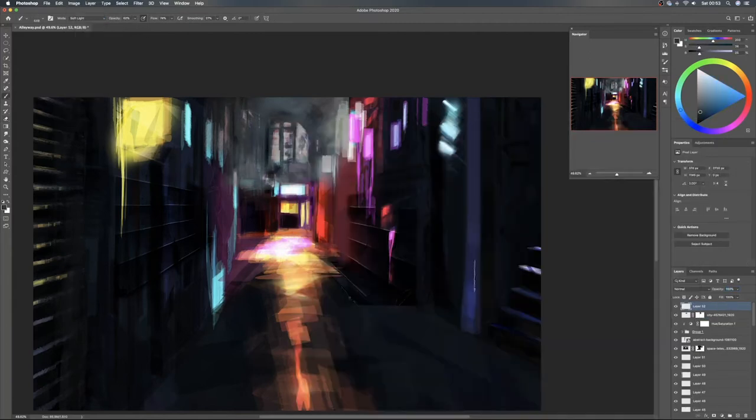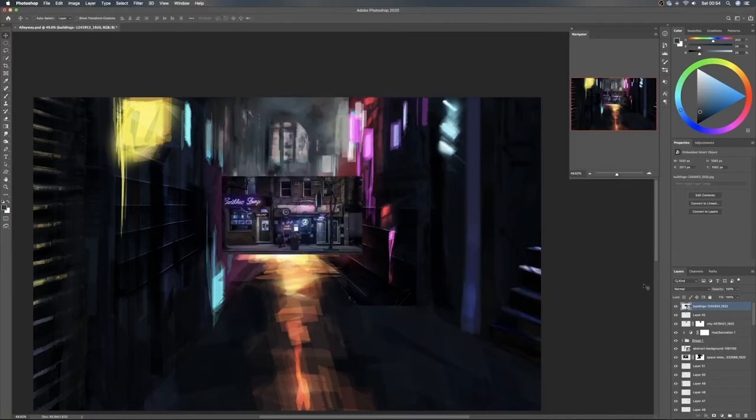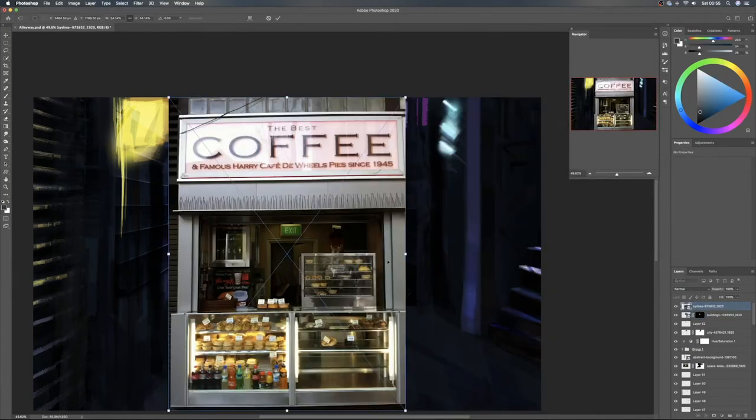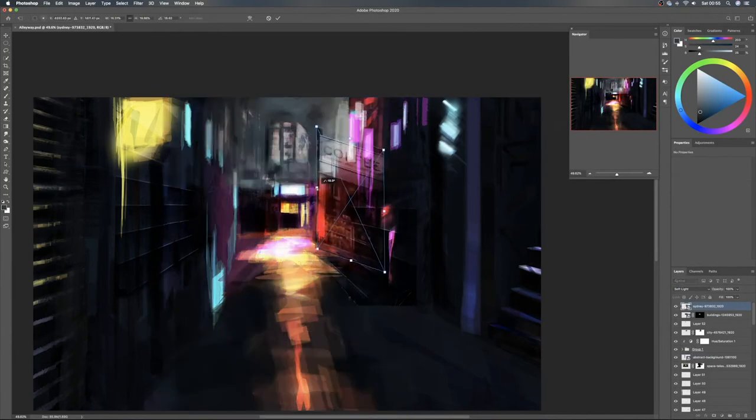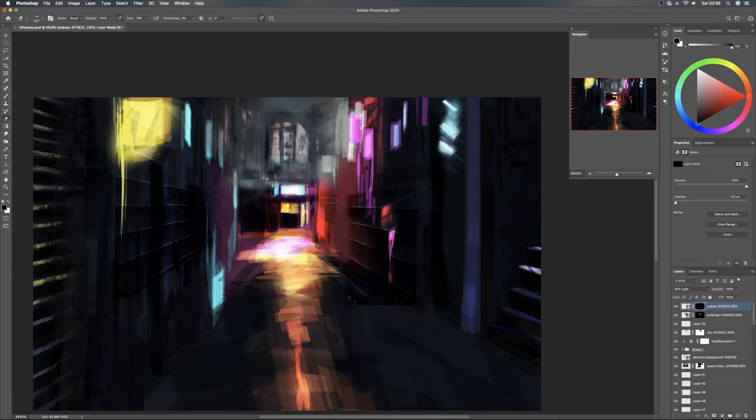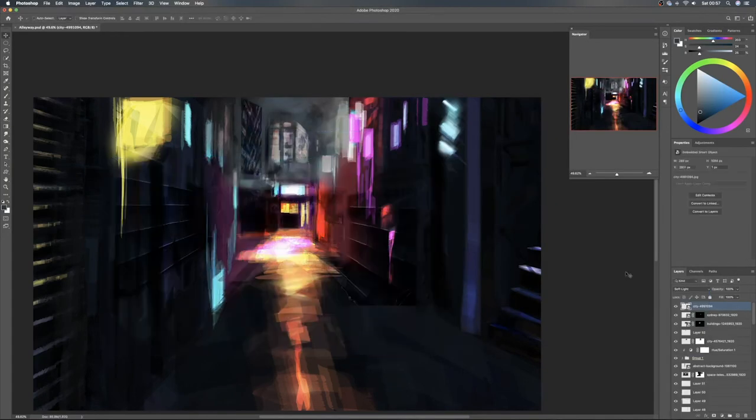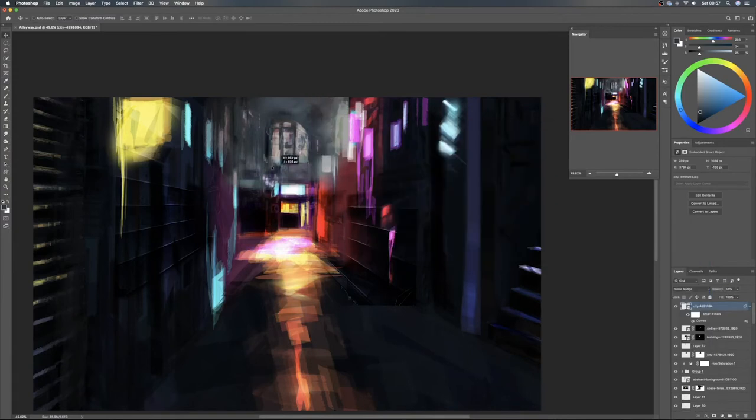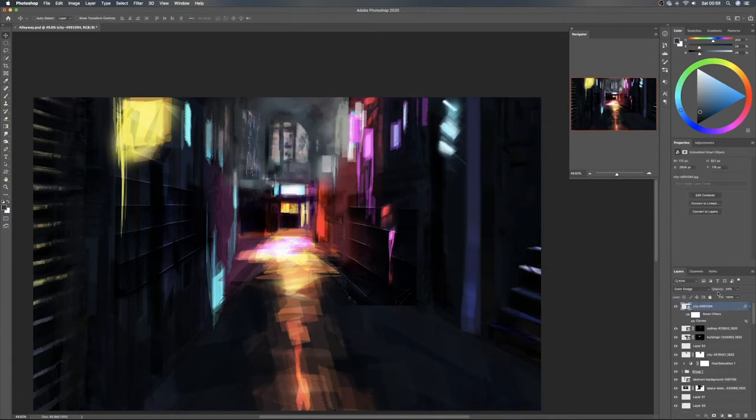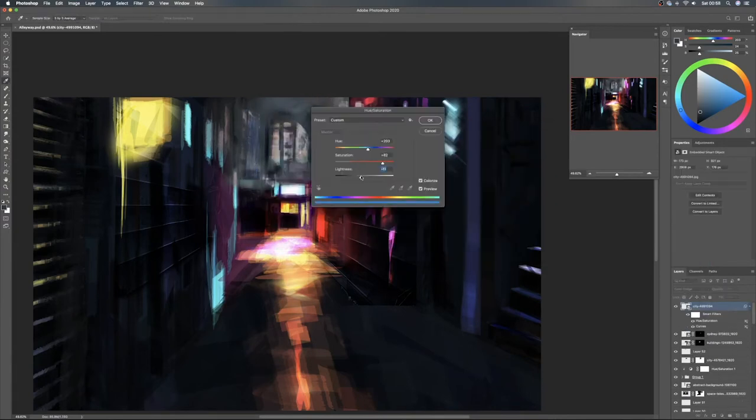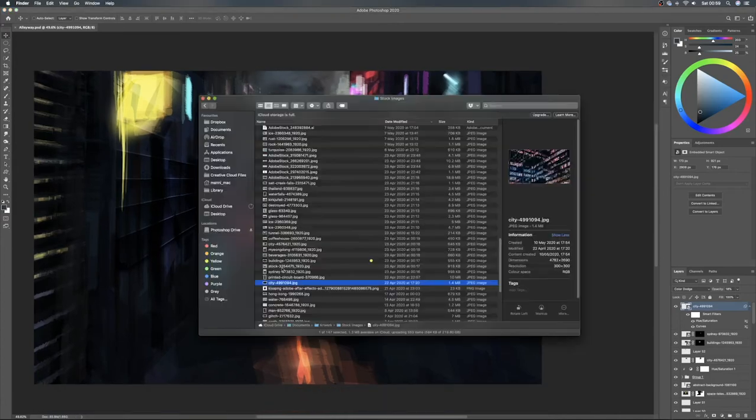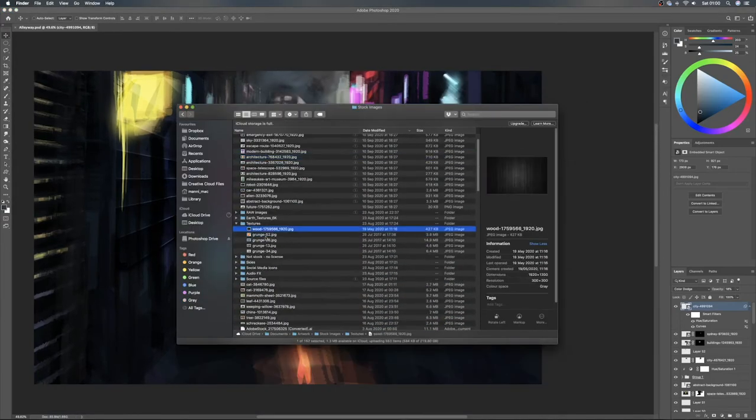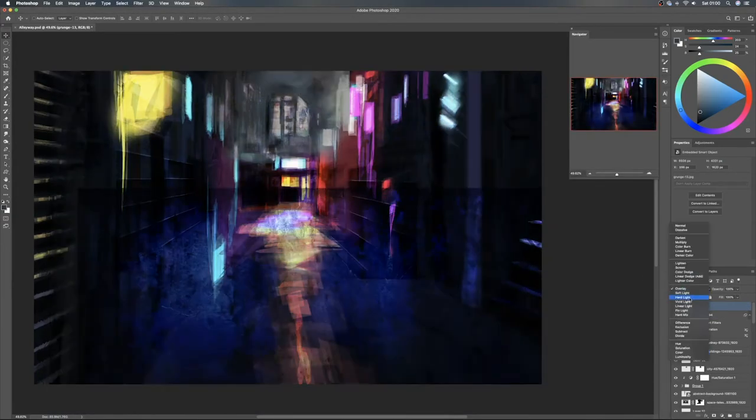As you can see here I'm actually bringing some photos in to try and add a bit of detailing, but for the most part I'm trying to be as abstract as possible. So just this large brush, just coming in swooping and just painting everything, giving these very harsh edges.